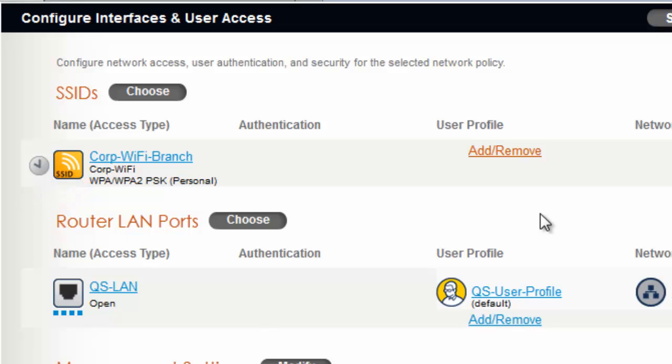Now that the new SSID has been added, an add remove link is now available under the user profile. You will need to add a user profile to define the user access policies for this SSID, which are assigned and enforced by the router.